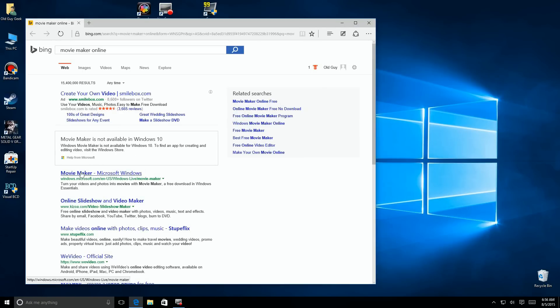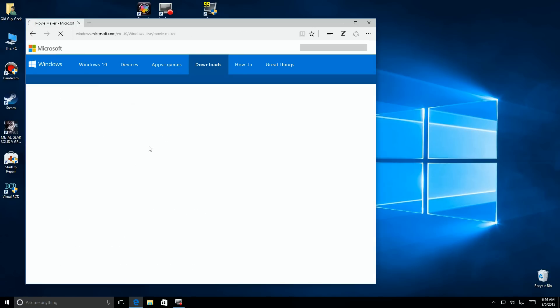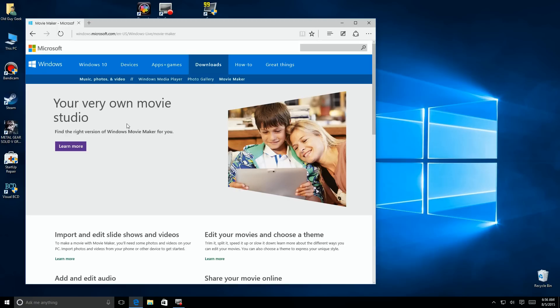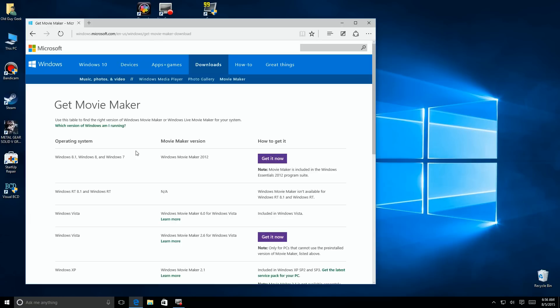Sure enough, ignore the stuff up top, but it says Microsoft Windows, and it jumps right out to their own website, and it says, do your very own Movie Studio, and you click there and say get it now. You notice it says Windows 7 and Windows 8, but it is good for Windows 10.